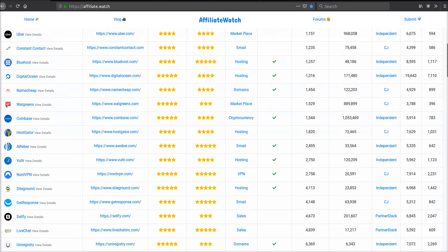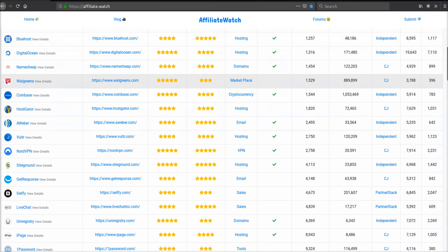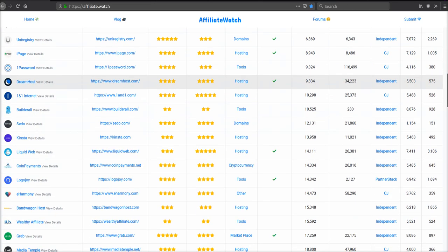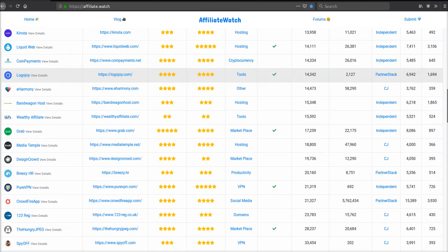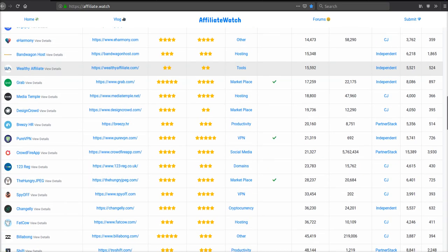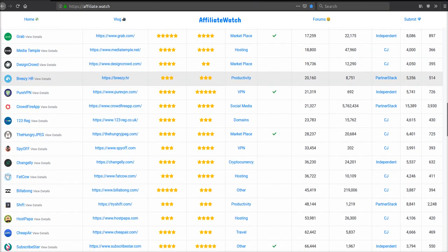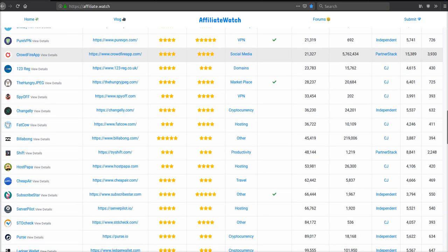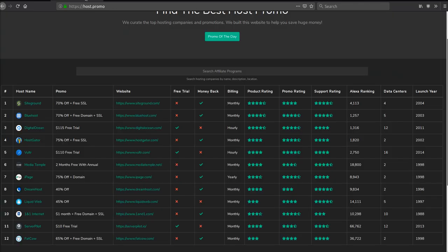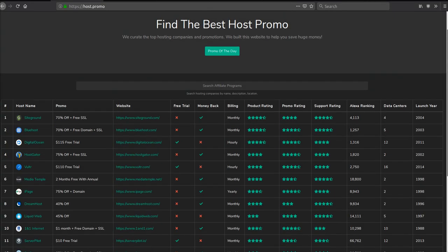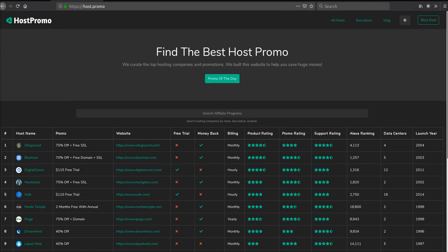It's your boy Tyler Odin from affiliate.watch. If you don't know what affiliate.watch is, it's a platform that showcases the best referral and affiliate programs out there. In today's video, I'm going to show you how to save the most amount of money possible while picking a hosting provider in 2019.